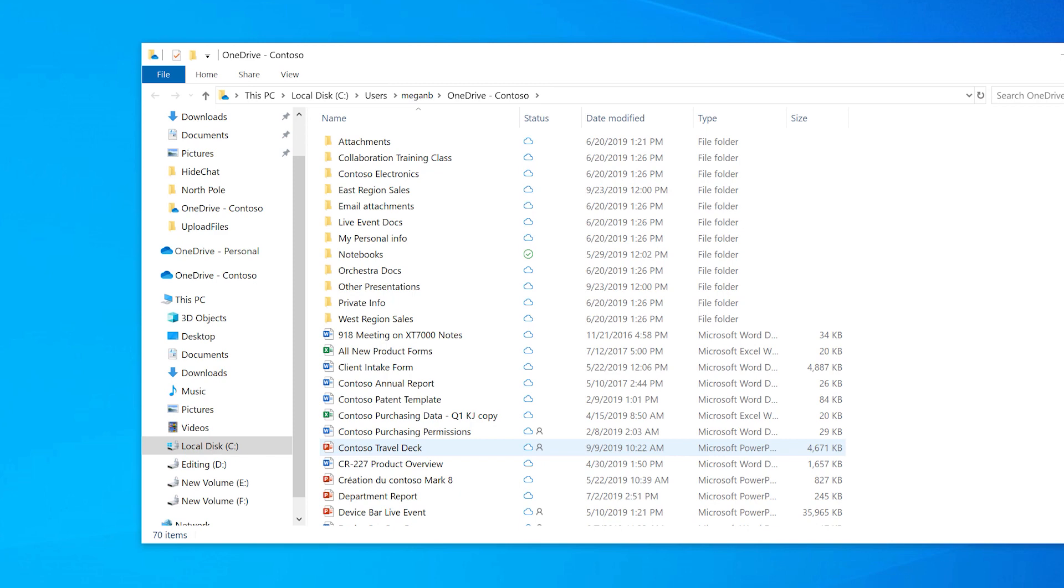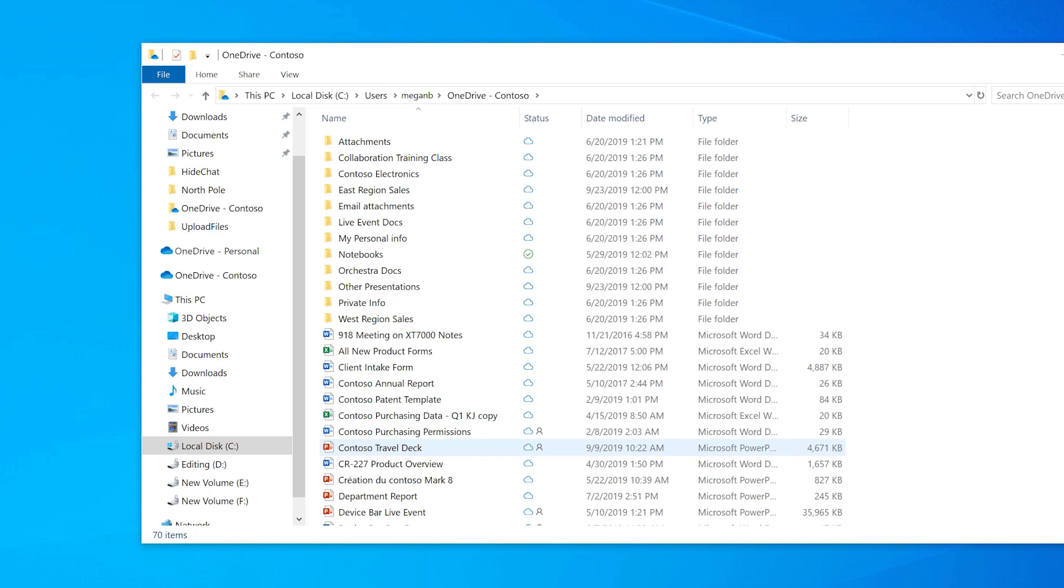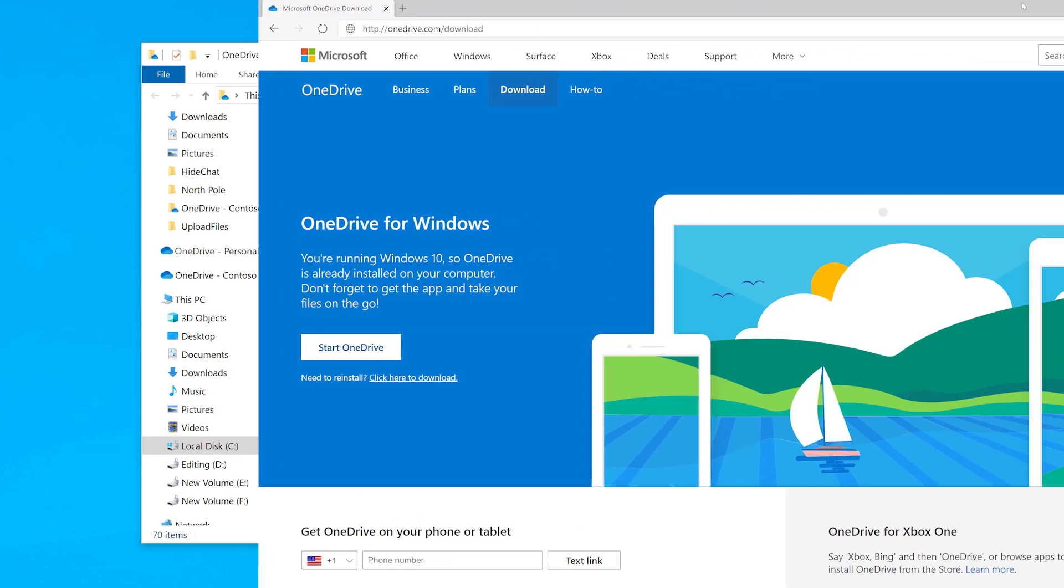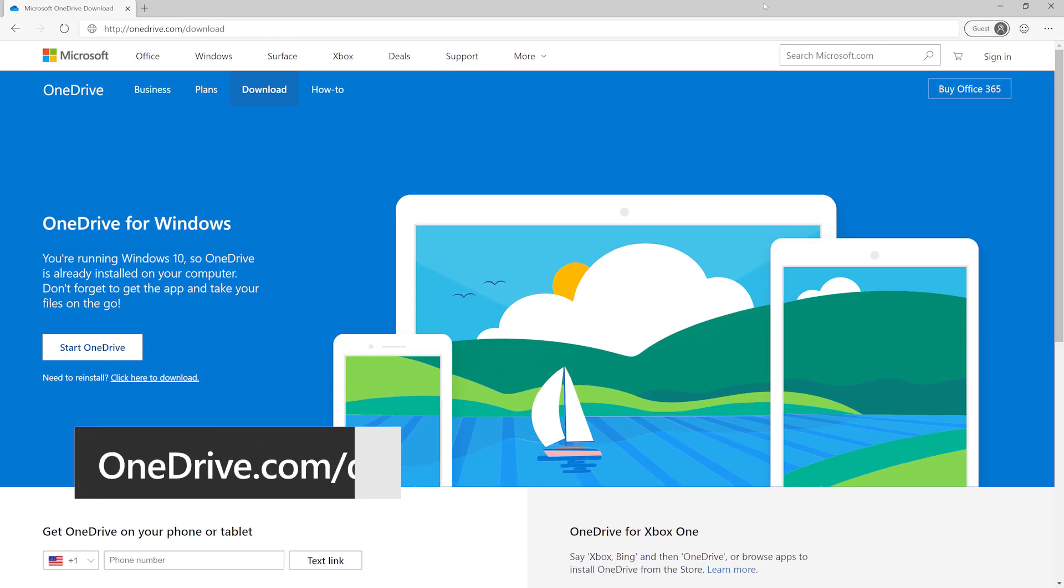If you have a Mac or an older version of Windows, download the app at onedrive.com/download.